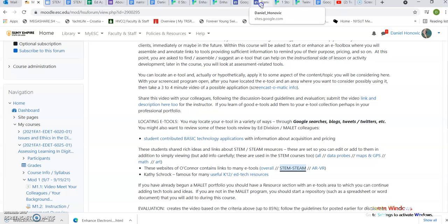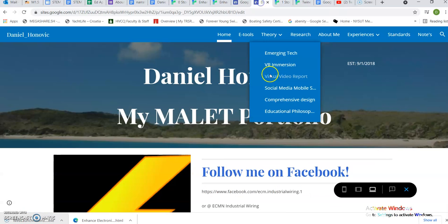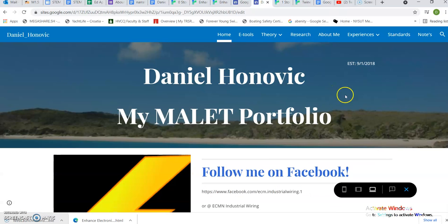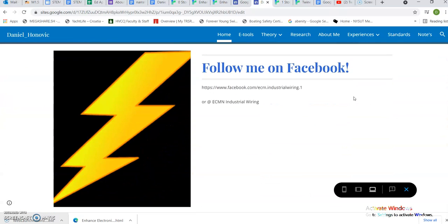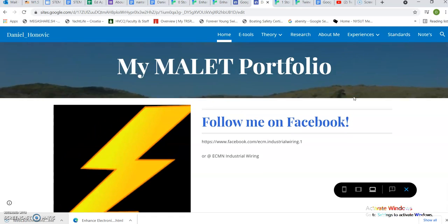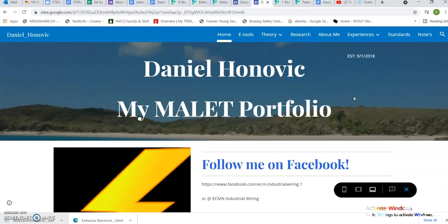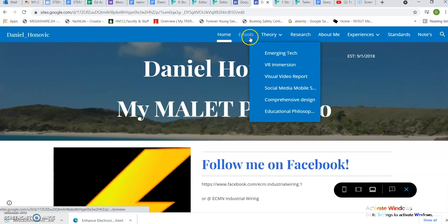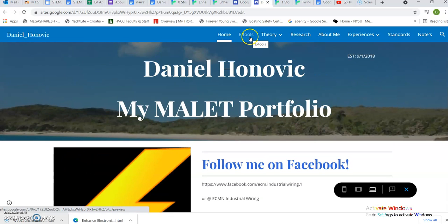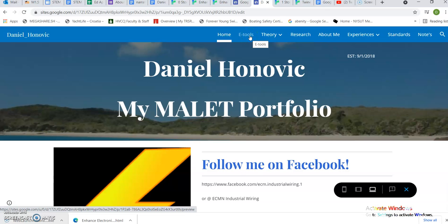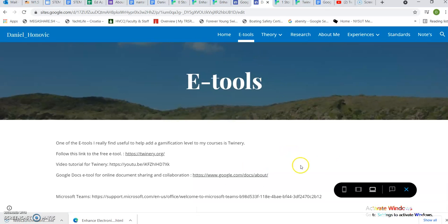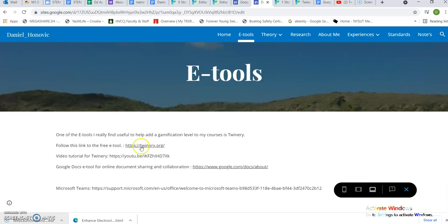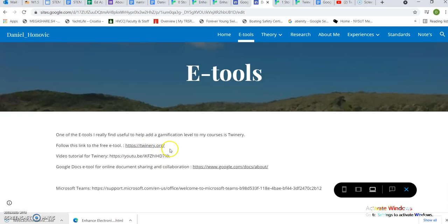Twinery is a really useful e-tool. It's something I was introduced to a couple years back in the mallet program. If you go to the e-tools link in my portfolio, I have the twinery.org website.